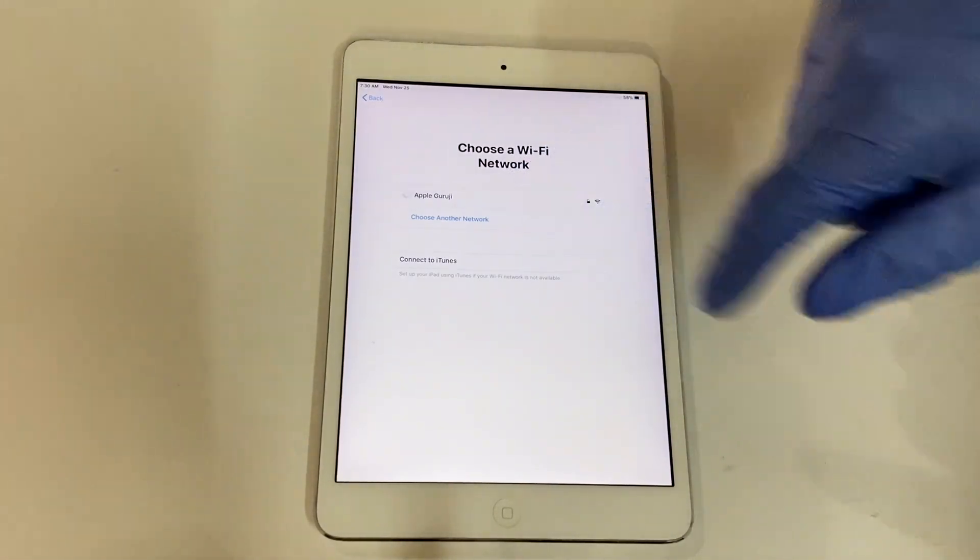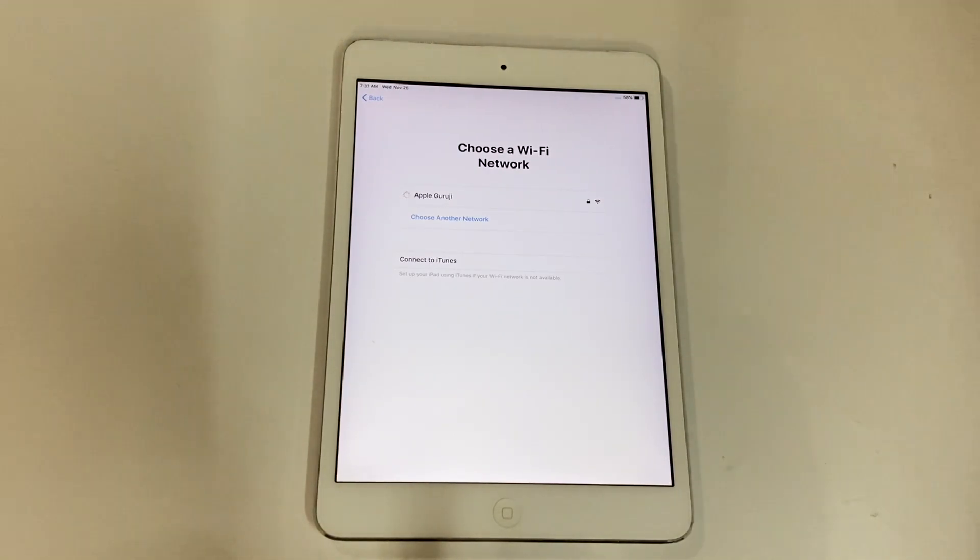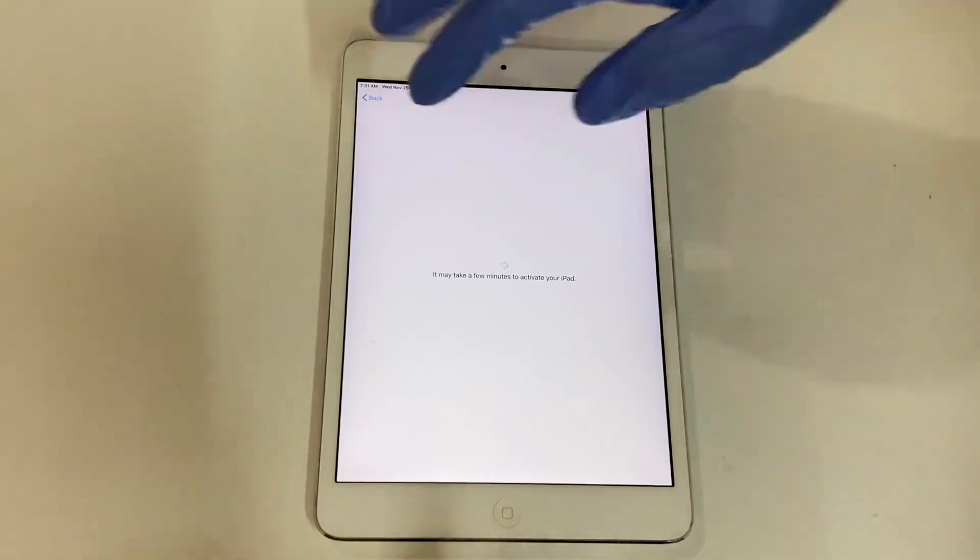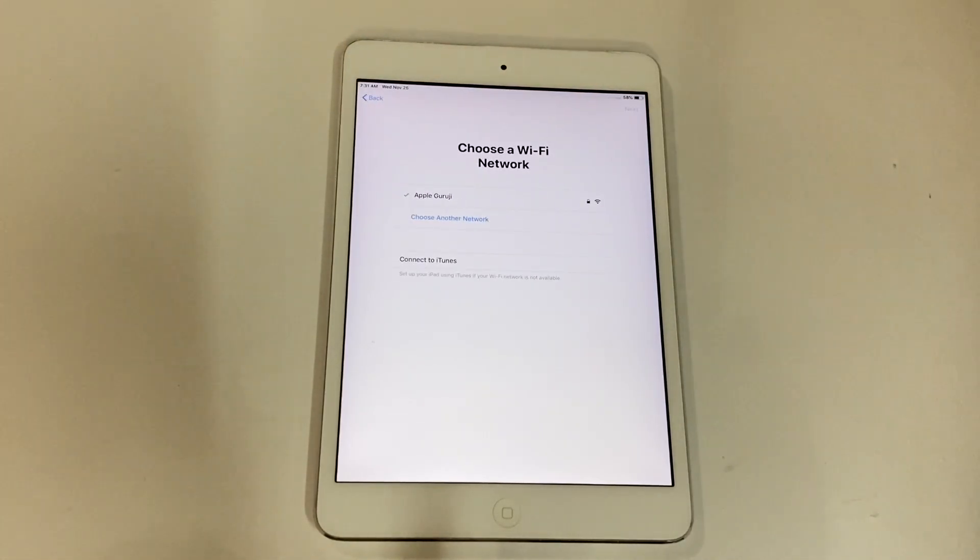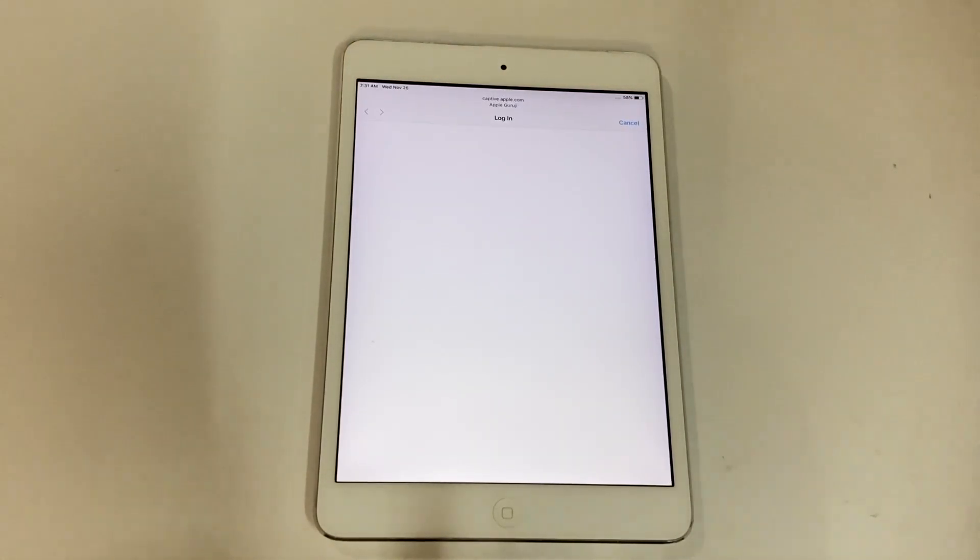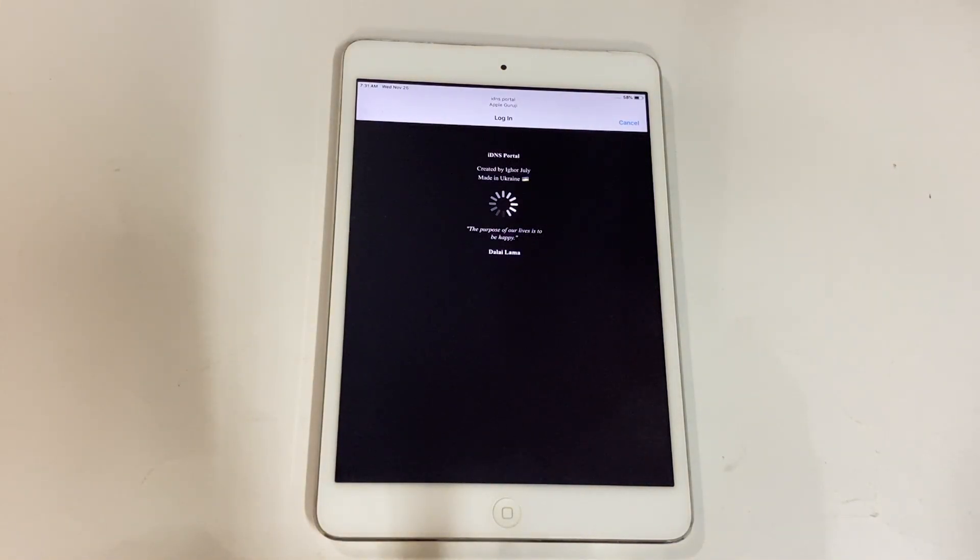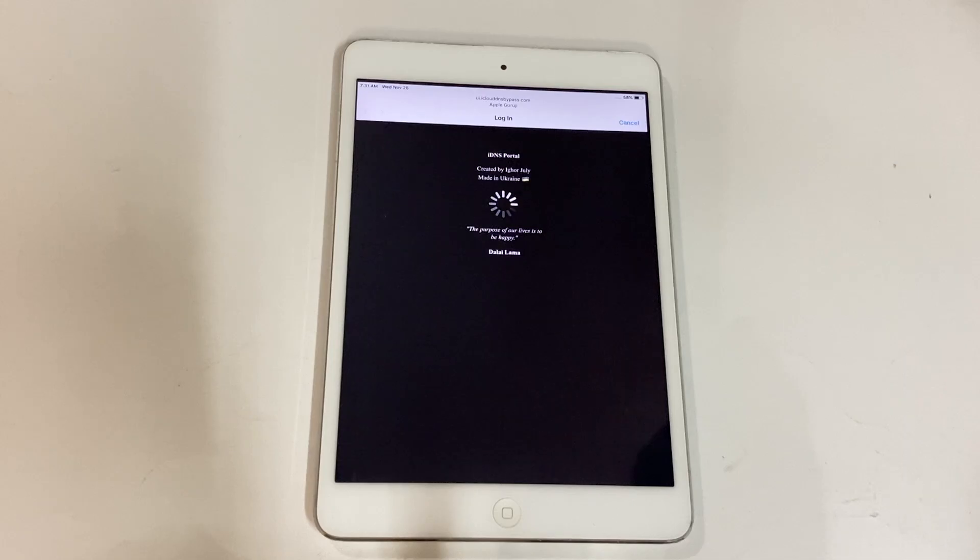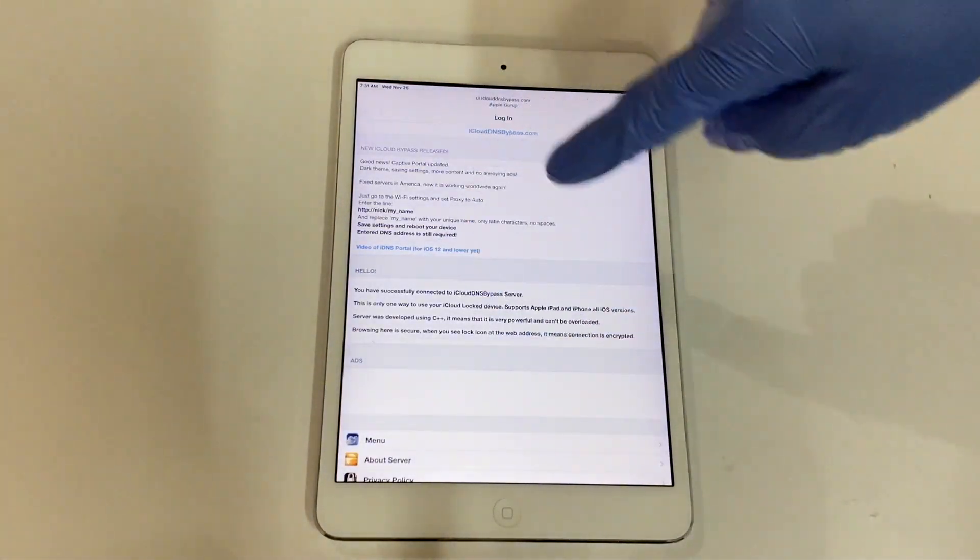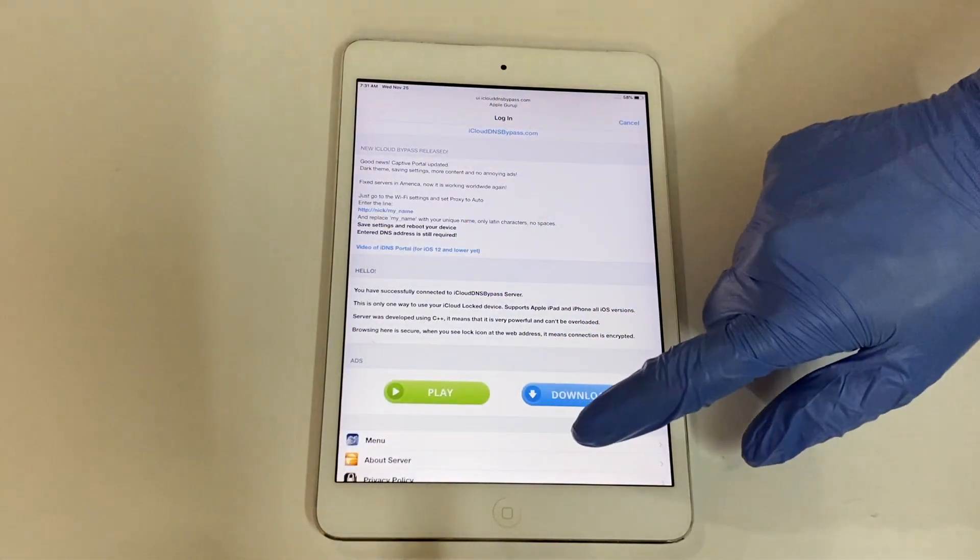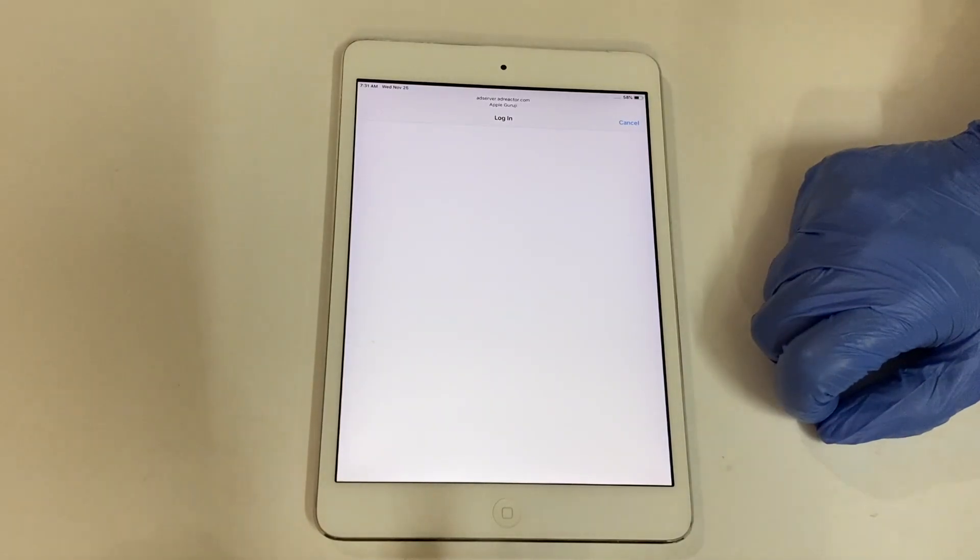Tap on the Wi-Fi name, it should enter the bypass page. Go to menu and click on the free web iOS option.